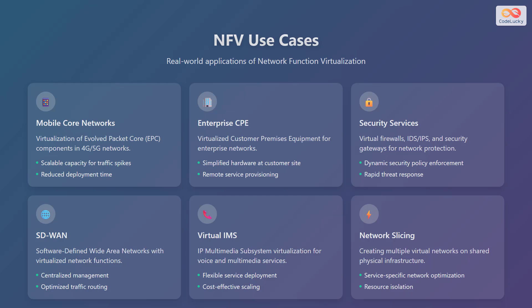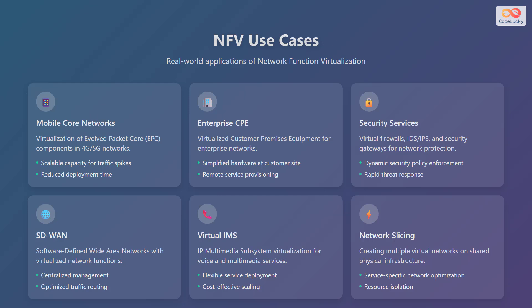Let's explore some real-world applications of network function virtualization. The first use case is mobile core networks, which involves virtualization of evolved packet core, or EPC, components in 4G or 5G networks, offering scalable capacity for traffic spikes and reduced deployment time. The second use case is enterprise customer premises equipment, or CPE, which simplifies hardware at the customer site and enables remote service provisioning. The third use case is security services, including virtual firewalls, intrusion detection and prevention systems, and security gateways, allowing for dynamic security policy enforcement and rapid threat response.